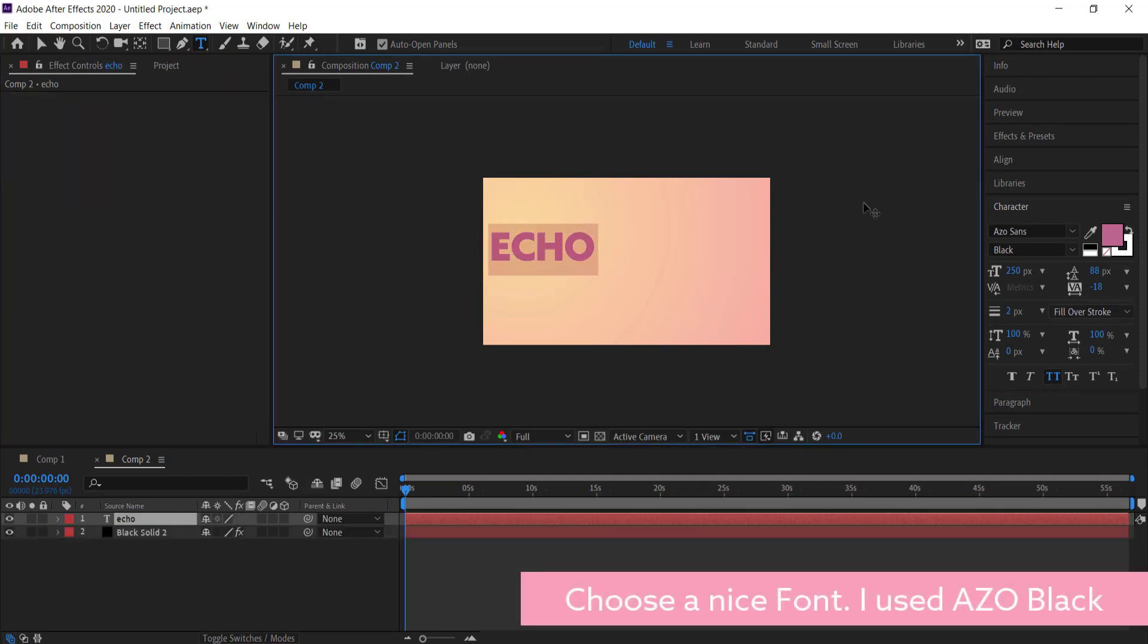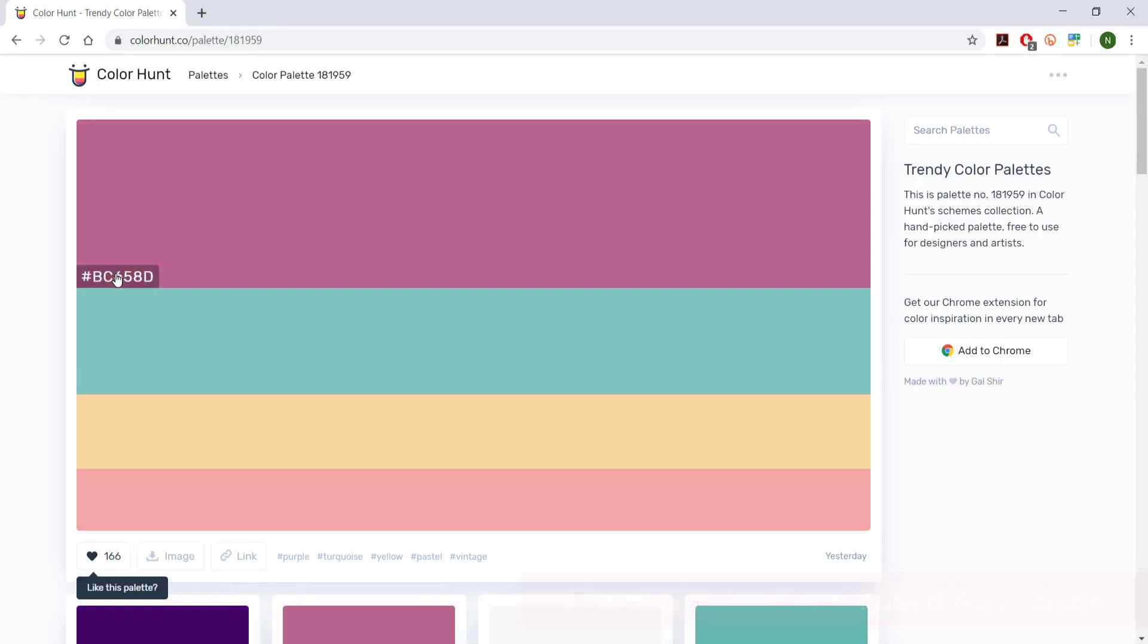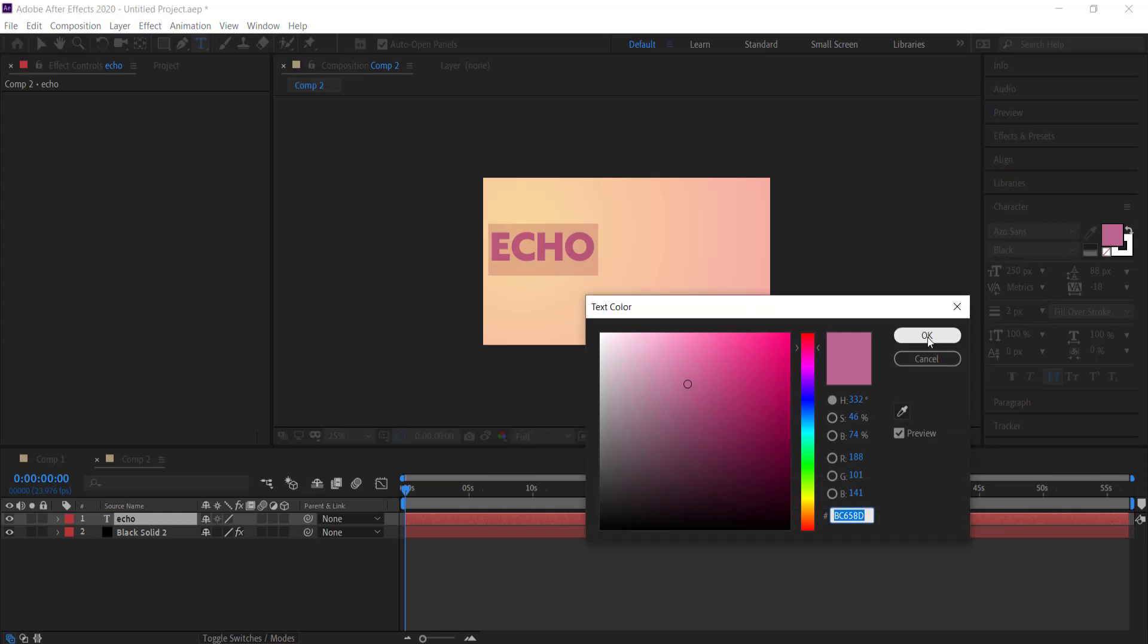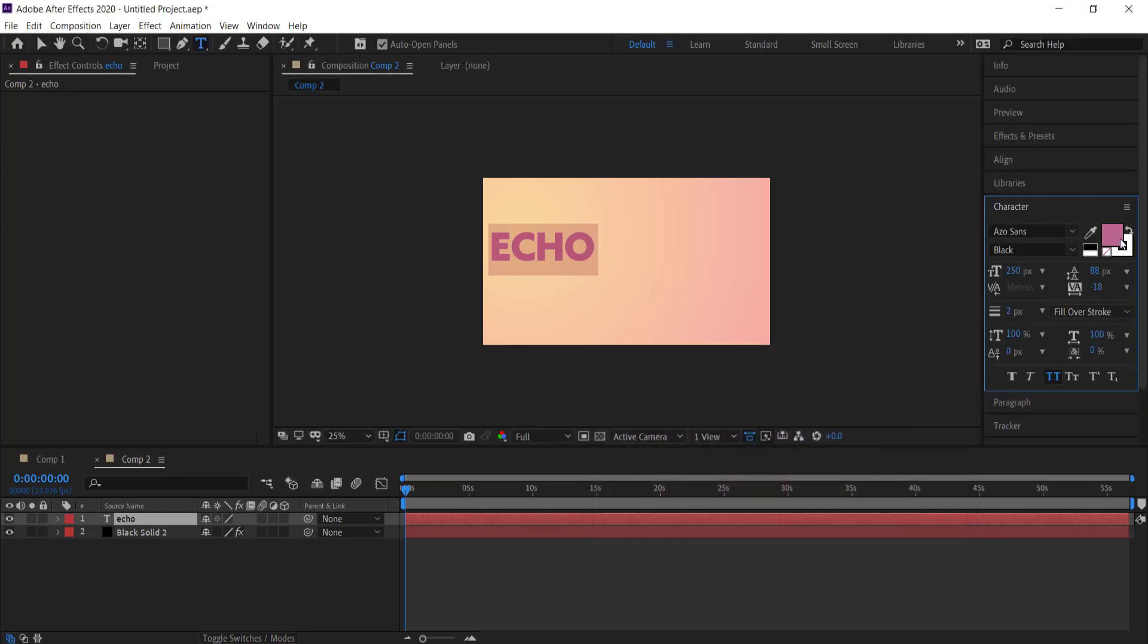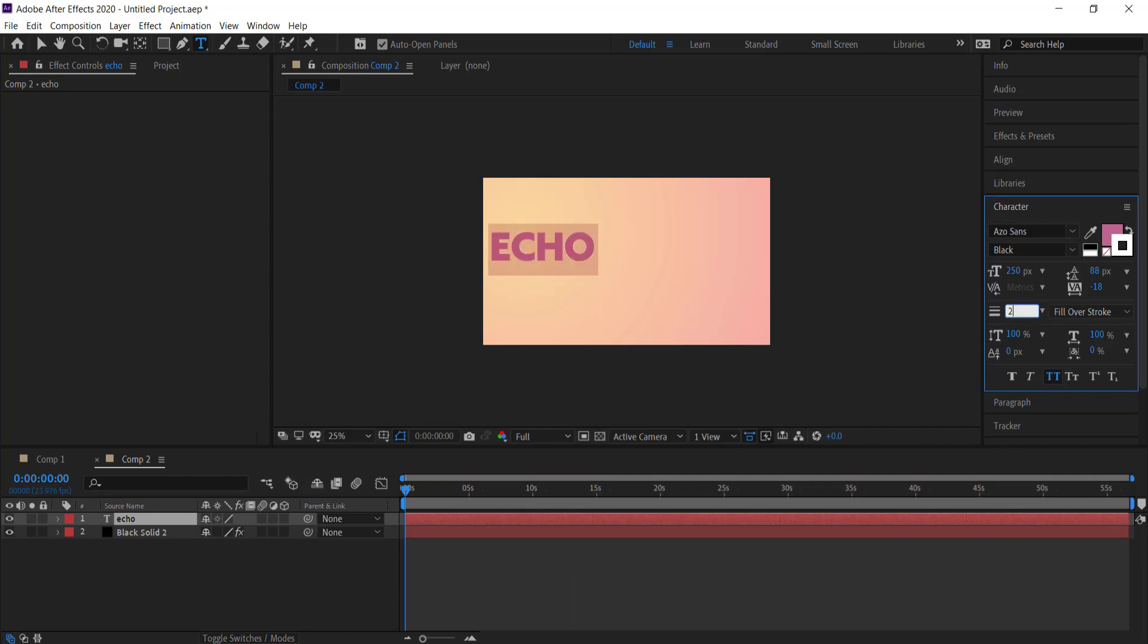I'm just going to go to Color Hunt again to get my colors for my text and paste it in there. I need to make sure that my stroke is white and I need to make sure that I've set it to two, and you can go bigger if you like, but for the moment let's just keep it at two.